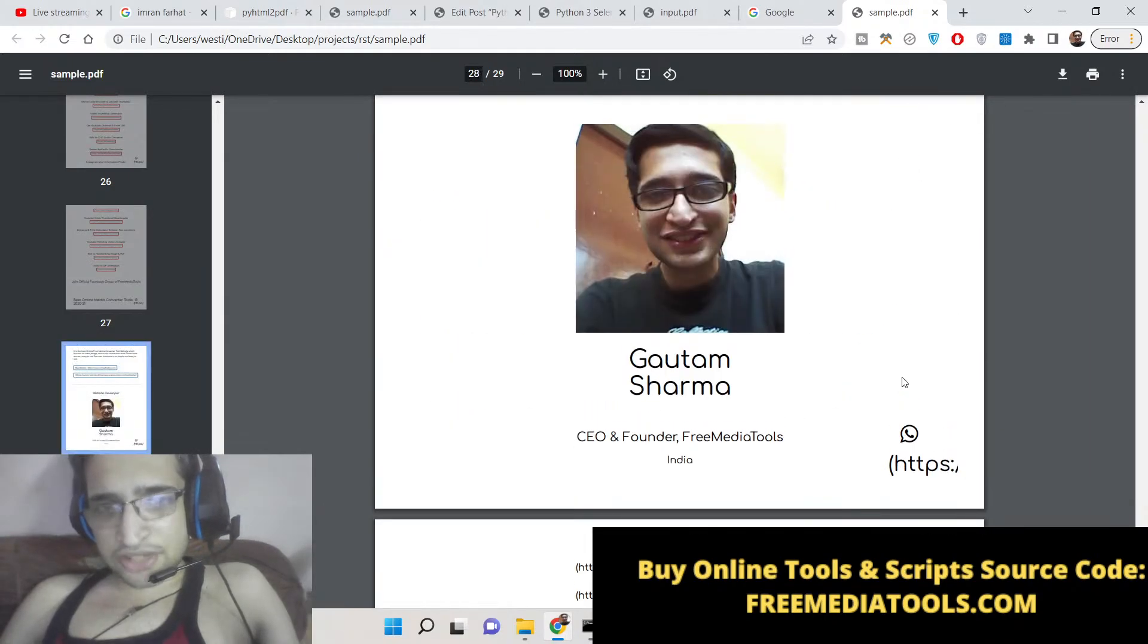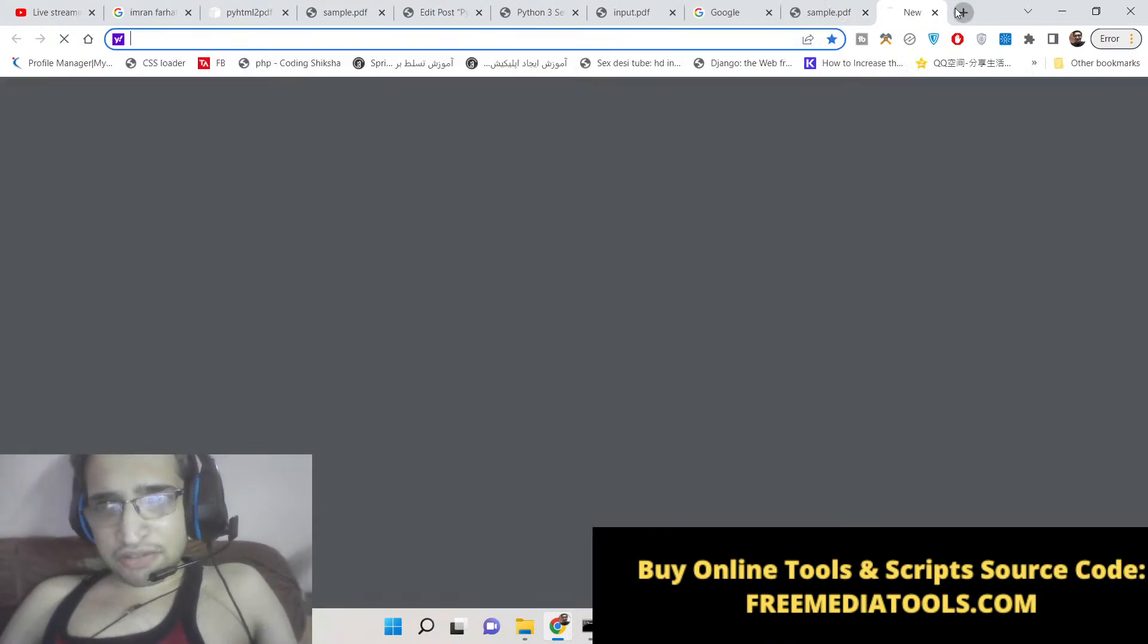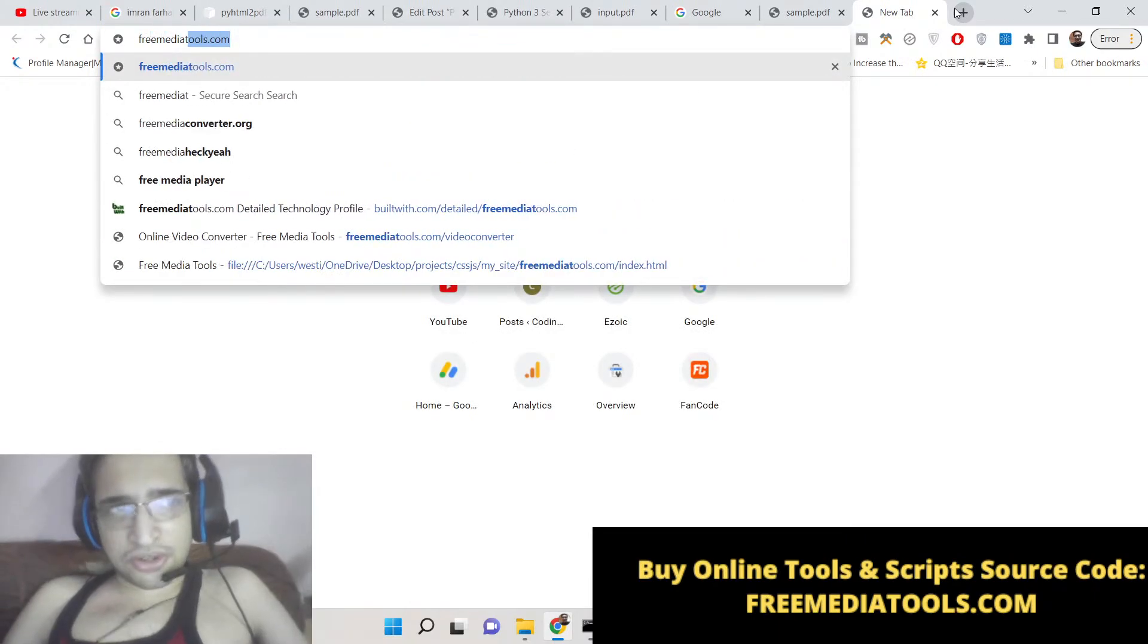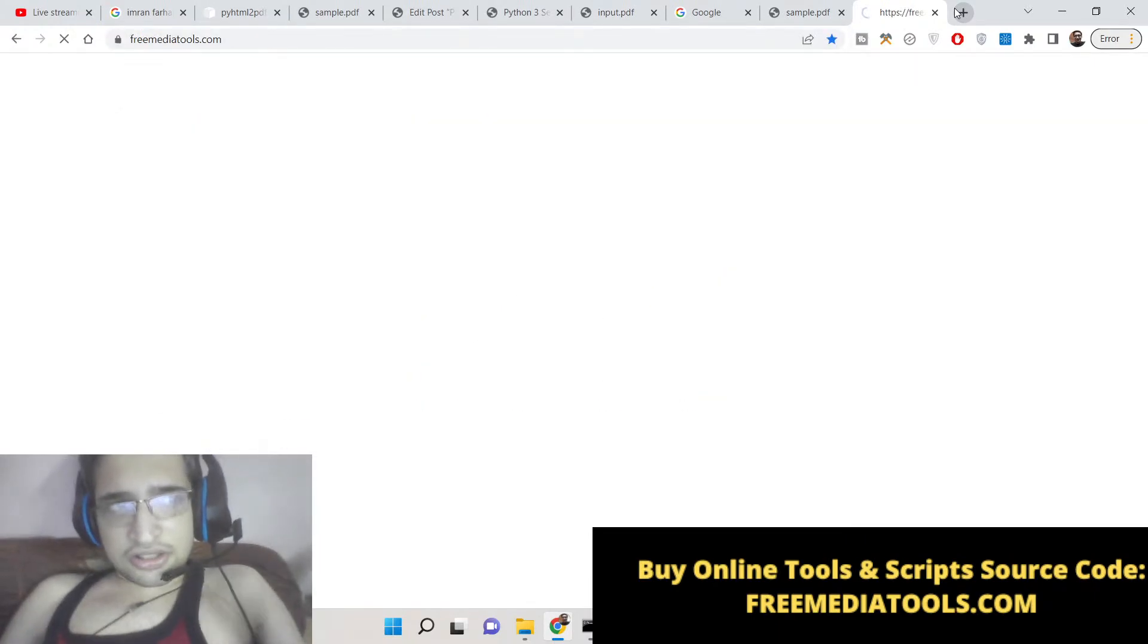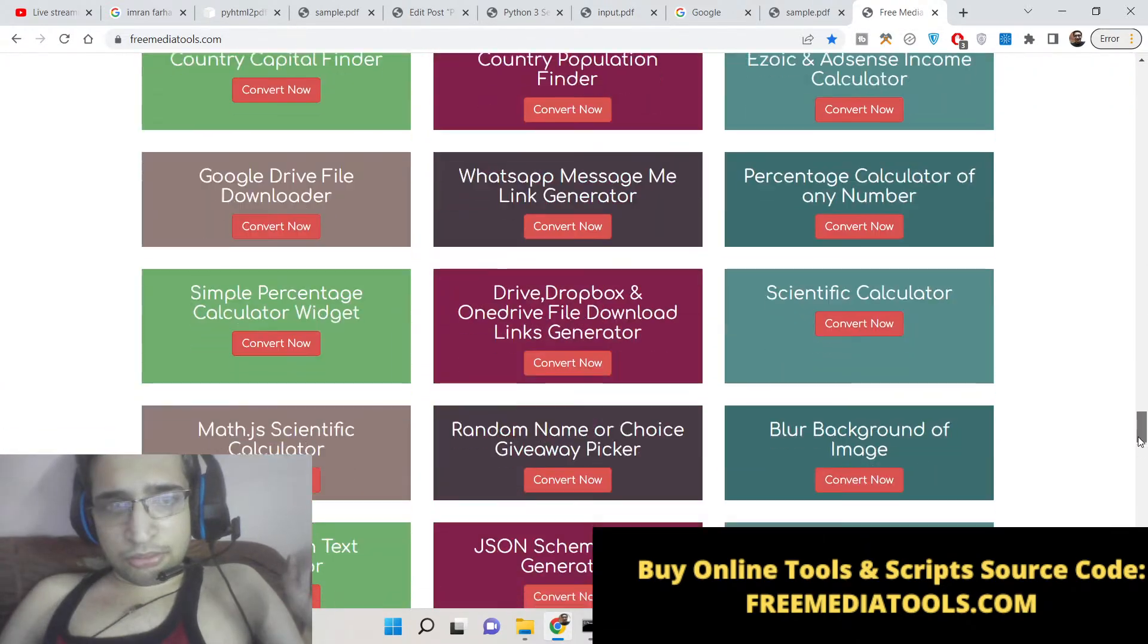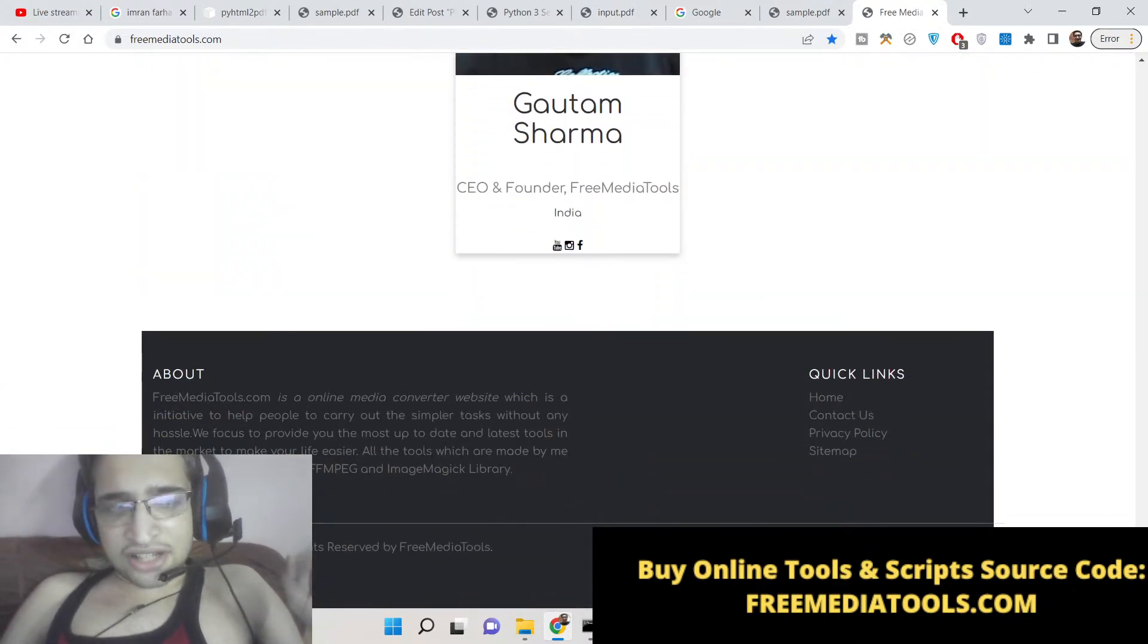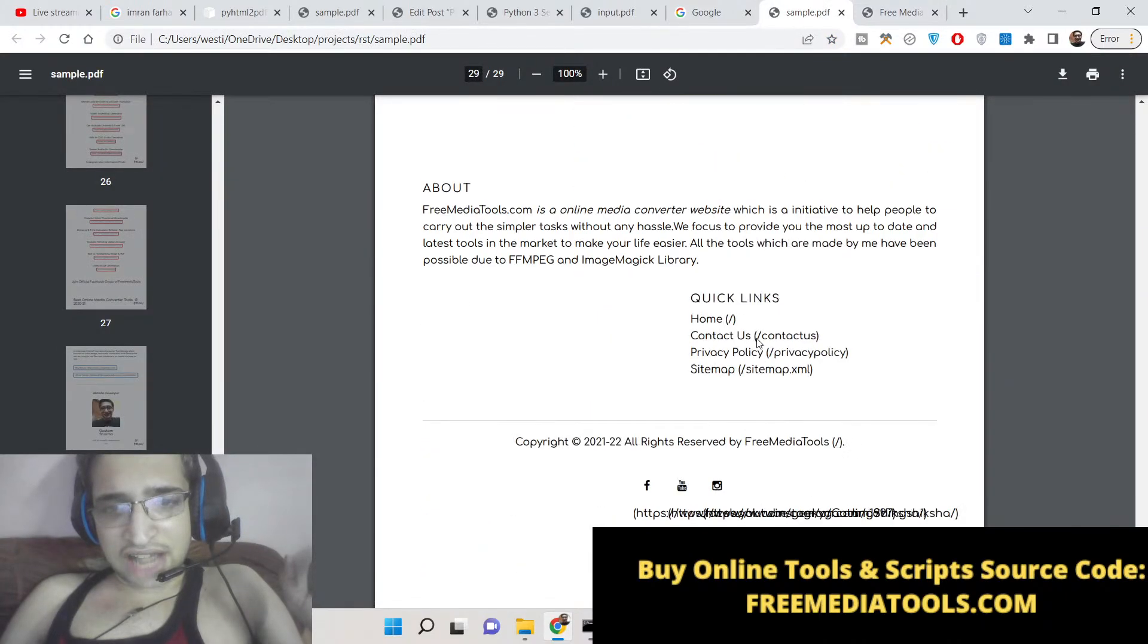It will take the screenshot of all the pages and it will store it inside the PDF document. You can see that all my website is stored inside this PDF document. If you go to freemediatools.com, you will see how long is the webpage—many tools are there.